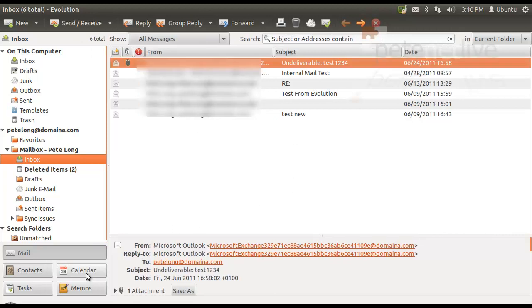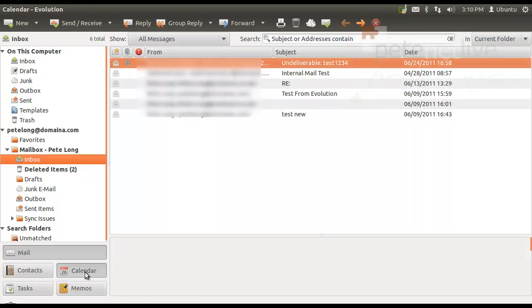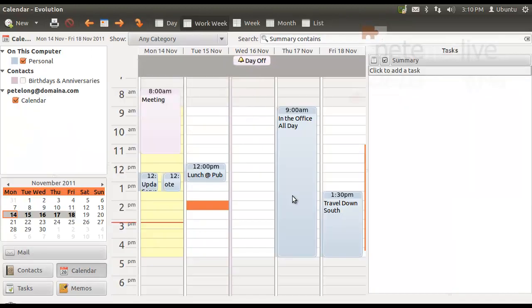In addition to email, you can, of course, synchronize your Exchange calendar.